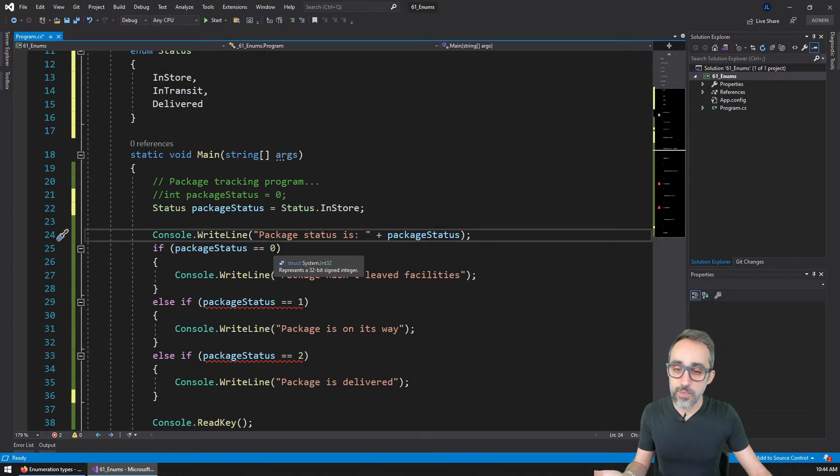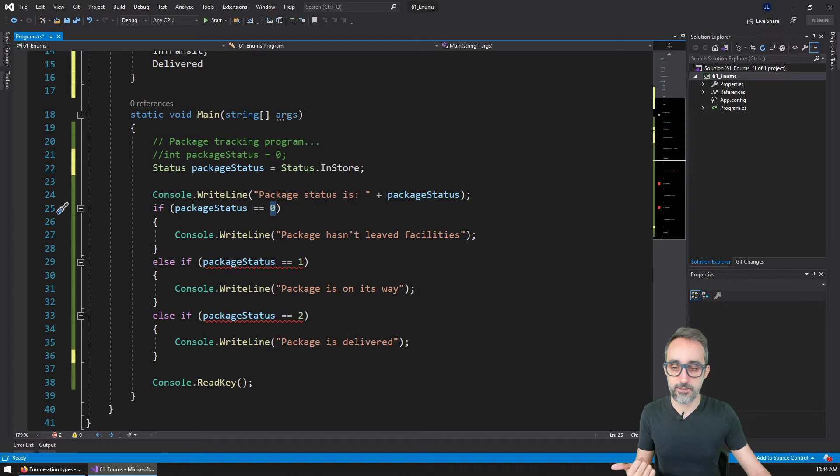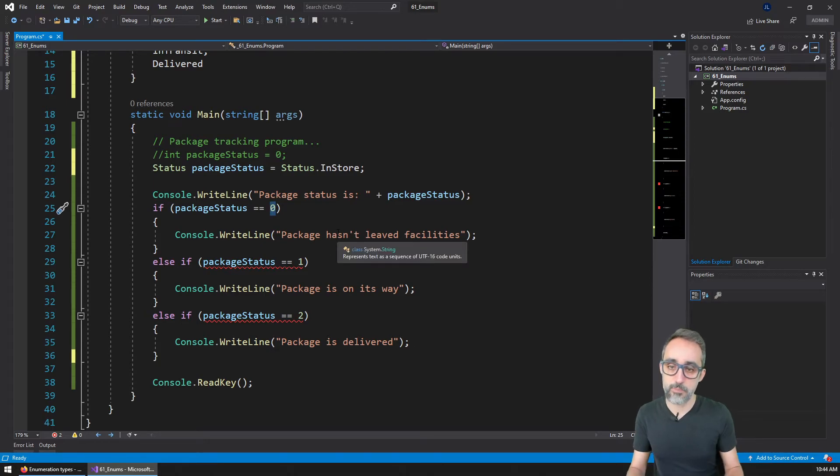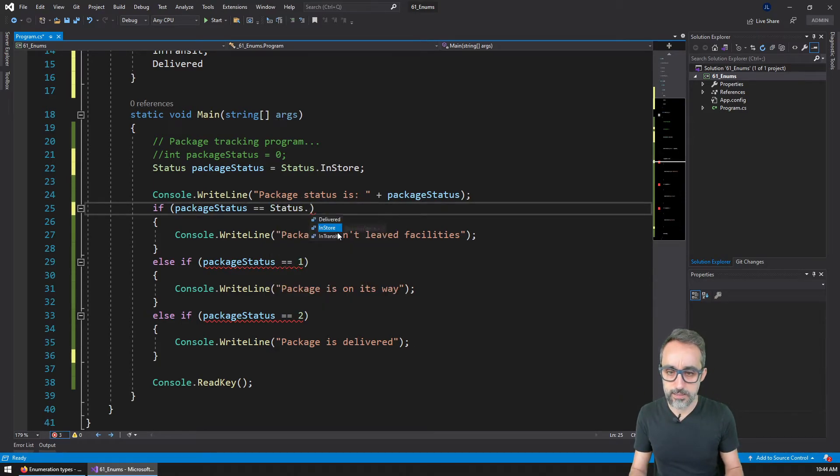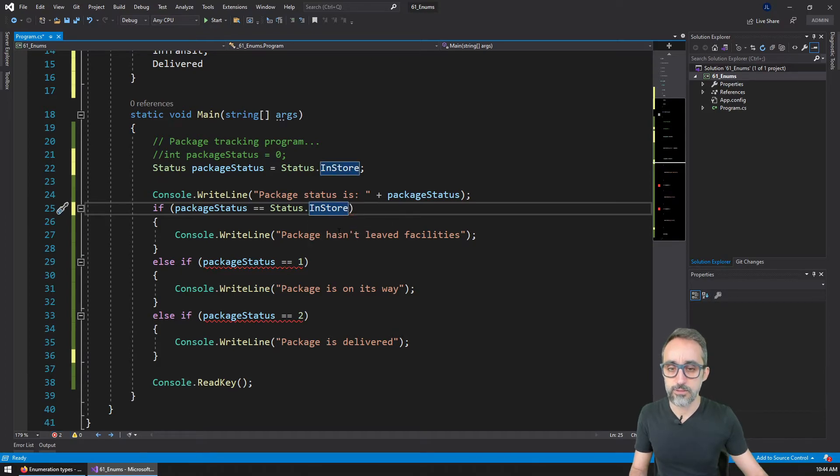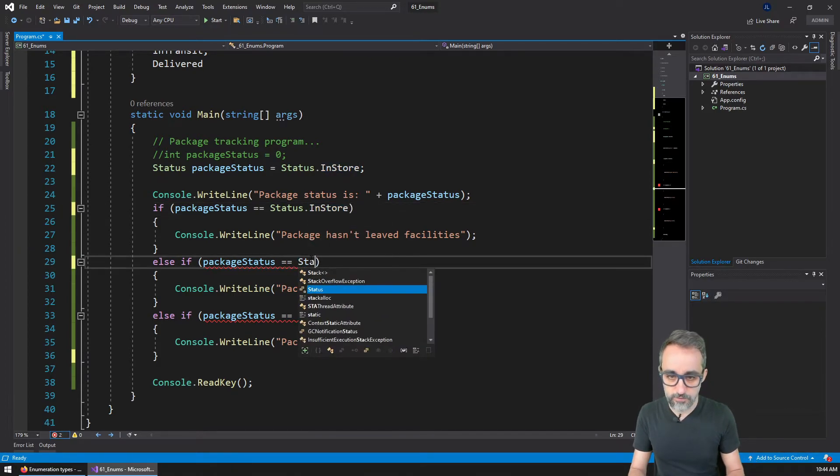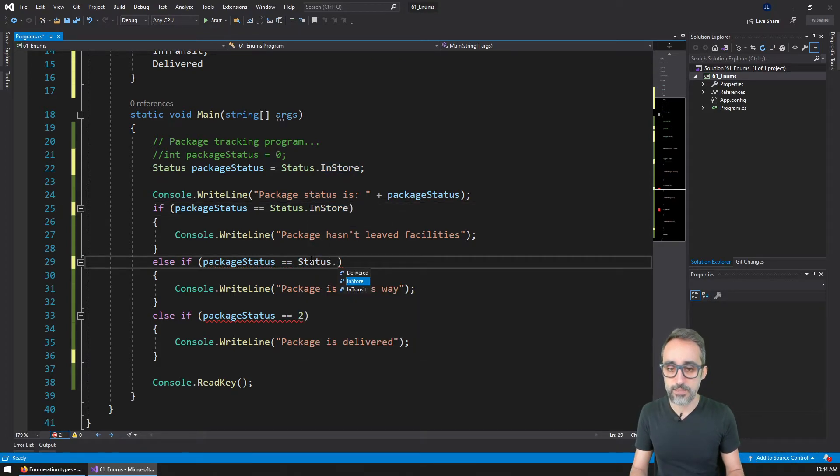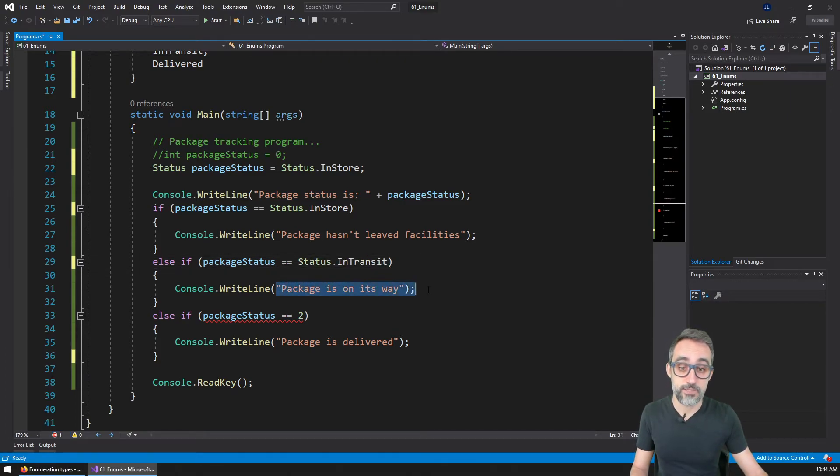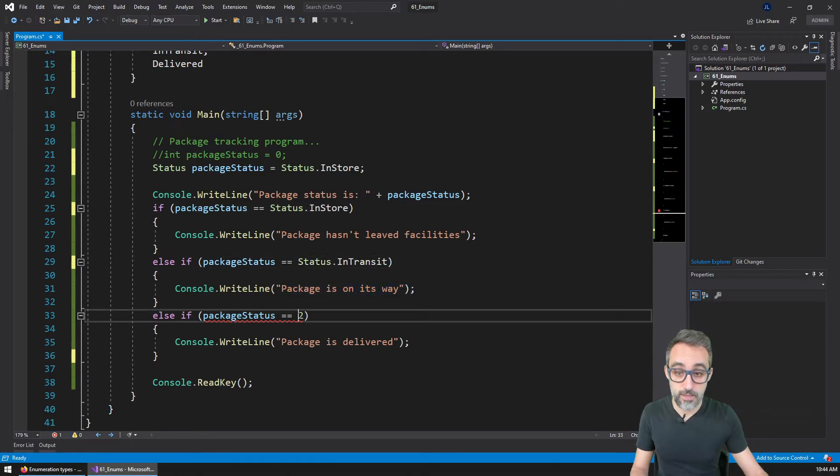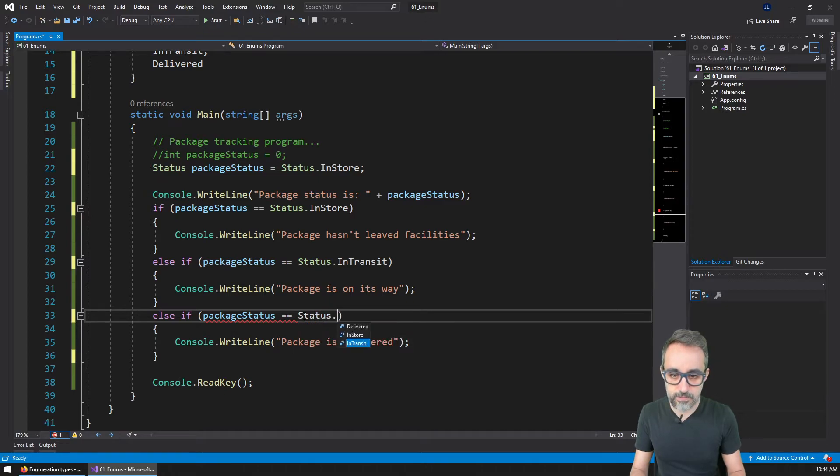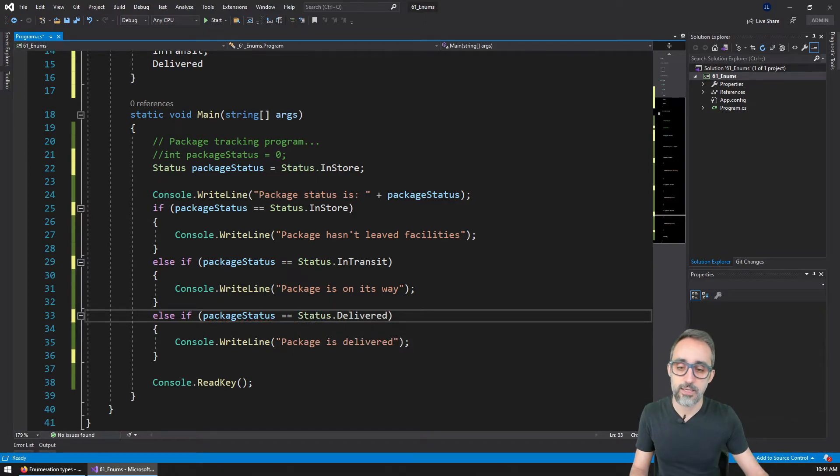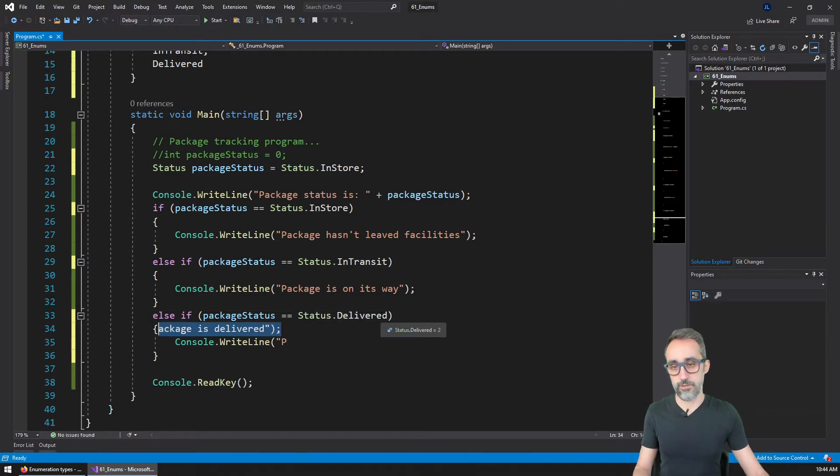And now I can rewrite my conditional statement and say, if package status equals status dot in store, then it still hasn't left facilities. Otherwise, if it equals status in transit, then it means it's on its way. And if it is status dot delivered, it means that the package has been delivered here.